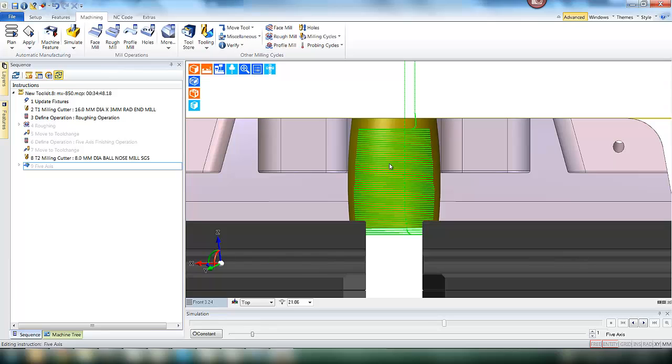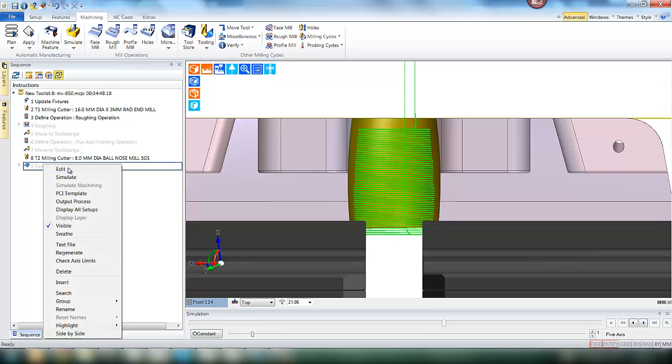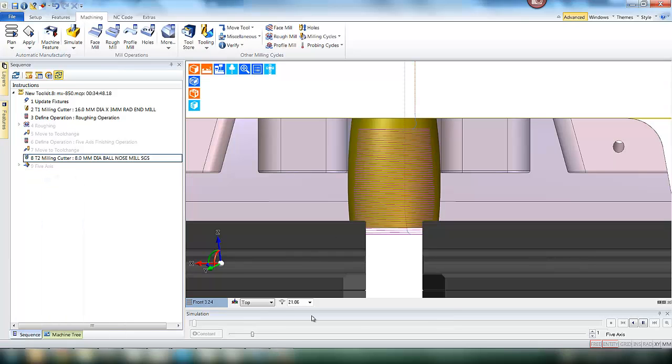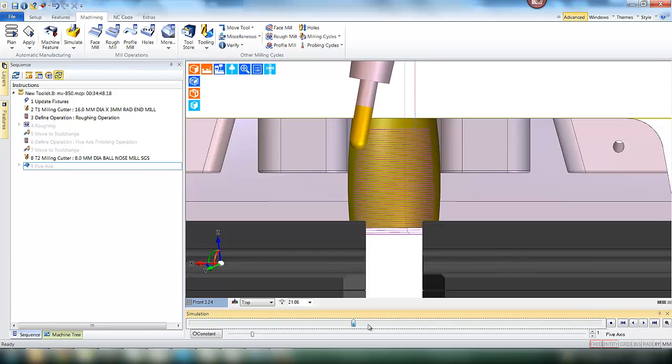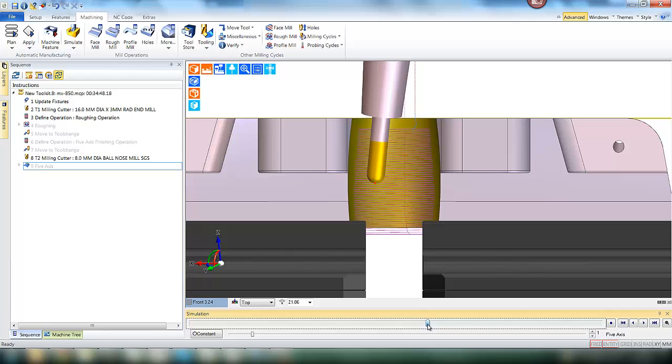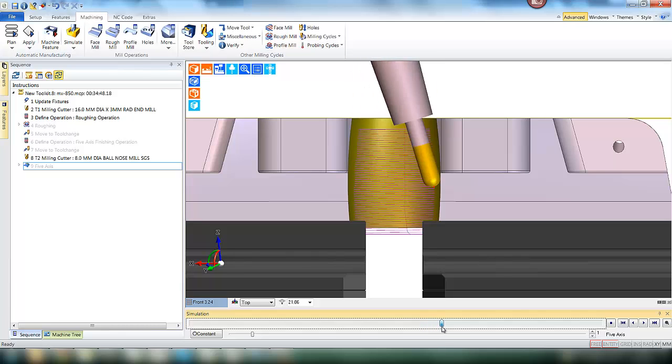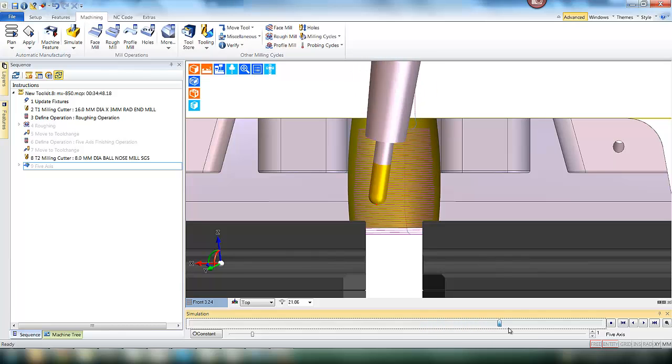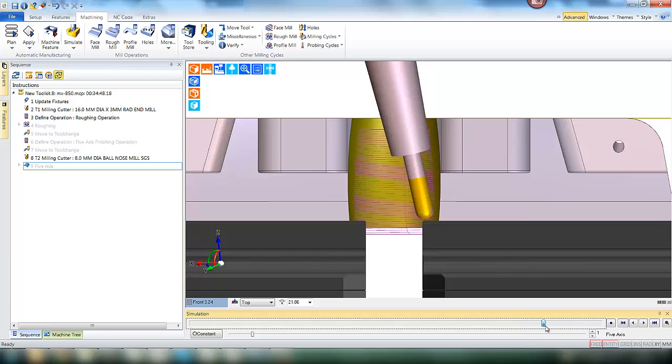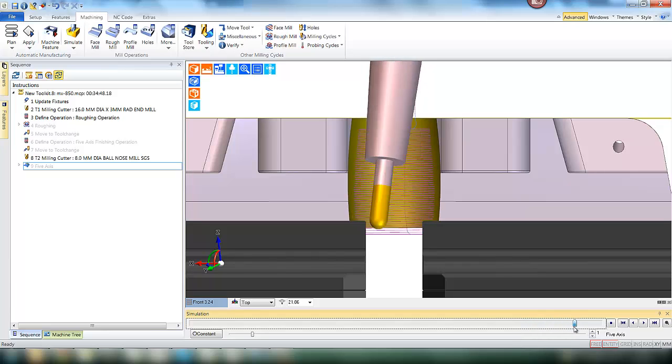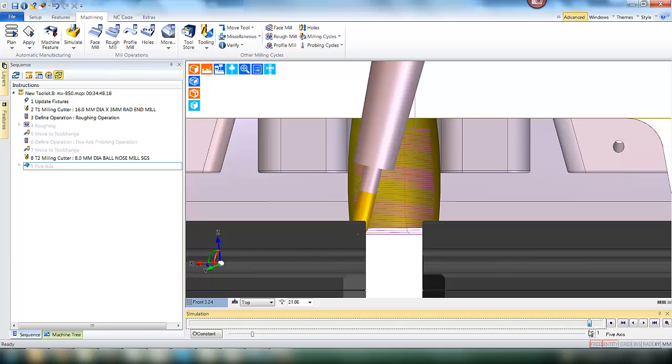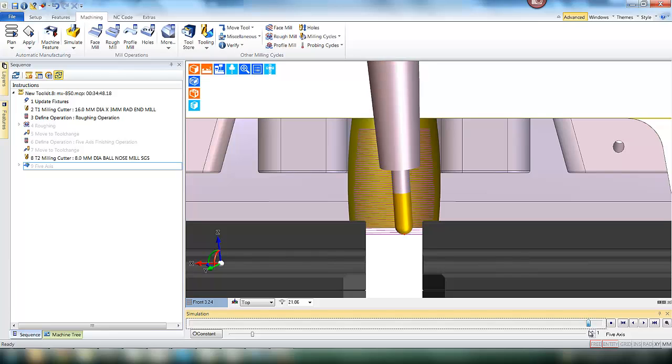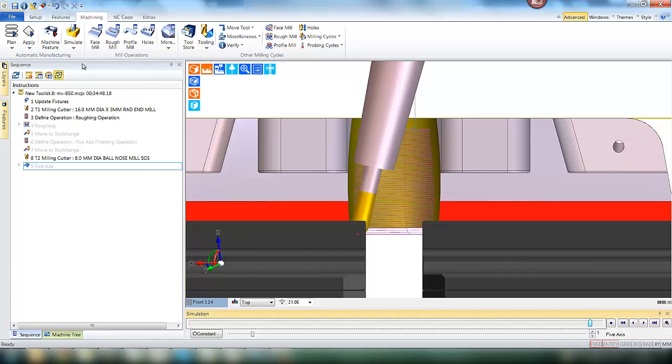So if we regenerate the cycle, you will see now we have a toolpath all the way through the part. We simulate, you will see the tool comes in as before, but now that it gets close to this collision point, the tool is tilted away from the surfaces, allowing full access to the bore and allows the tool to go all the way through and finish the component. All done automatically with Edgecam.